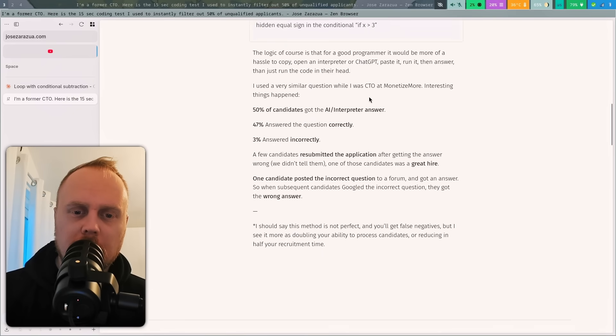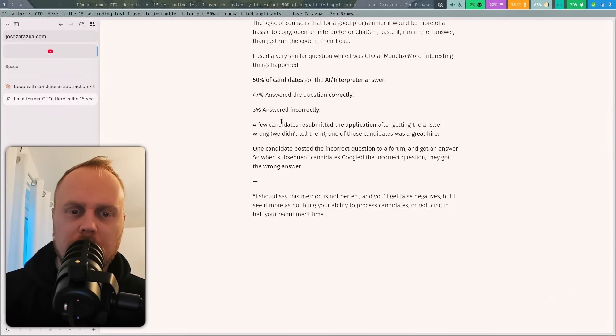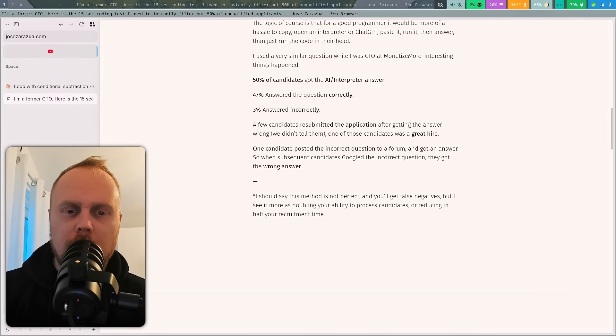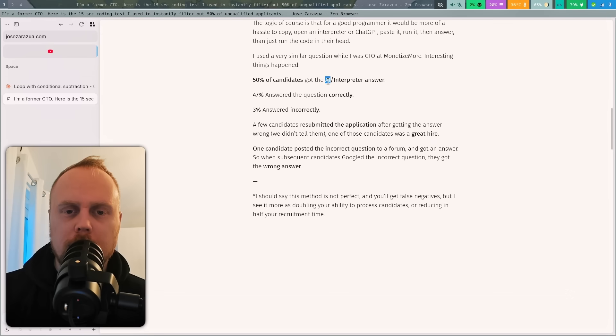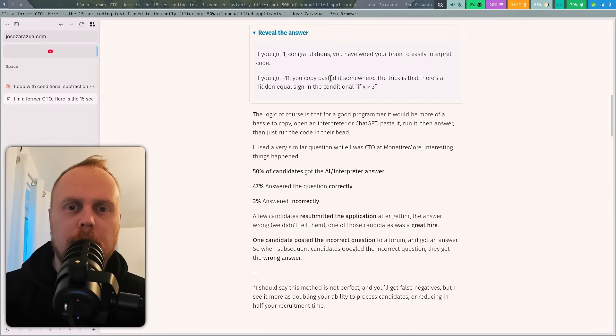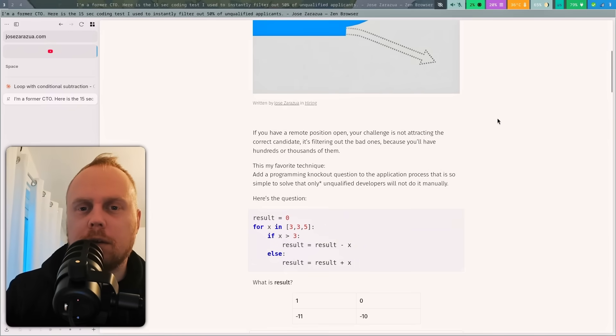But it's a bit interesting here that there were candidates who resubmitted the application who had got the answer wrong, and one of those was a great hire actually. So maybe you will filter out some good people with this method.